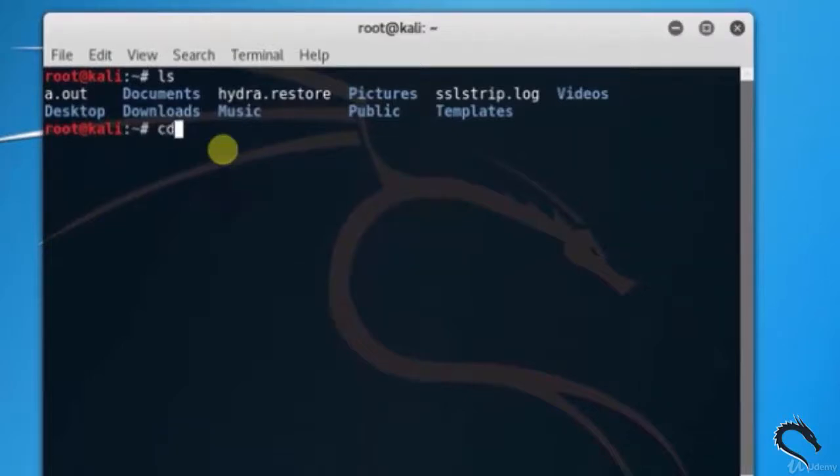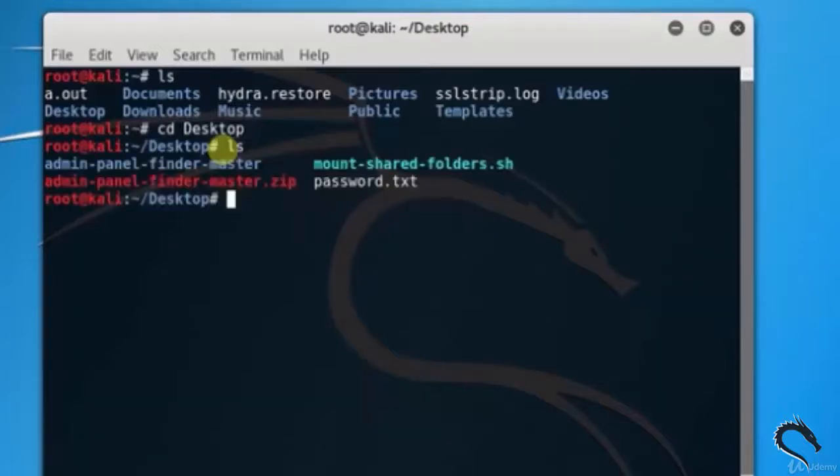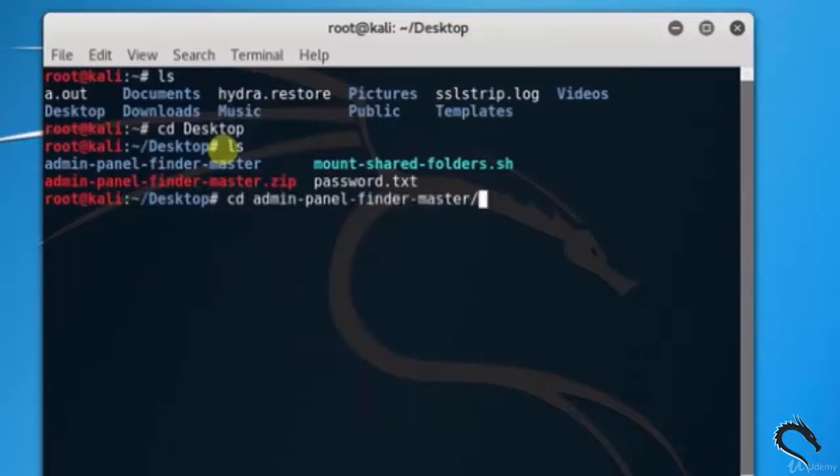Now select desktop. Type cd desktop. Let's see the desktop files and folders. Type ls. Here you can see the admin panel finder master folder is presented. Type cd admin panel finder master.